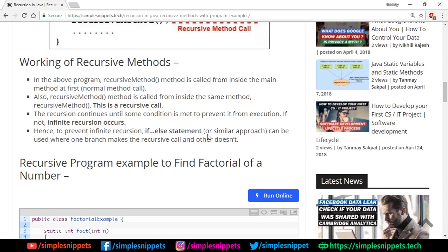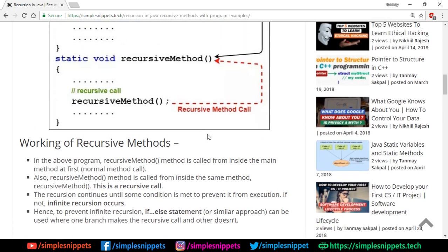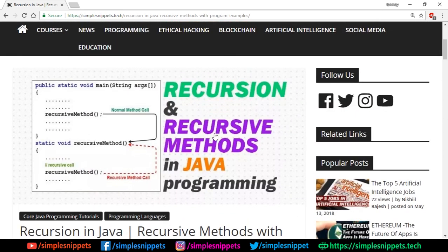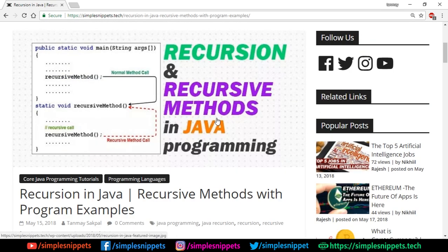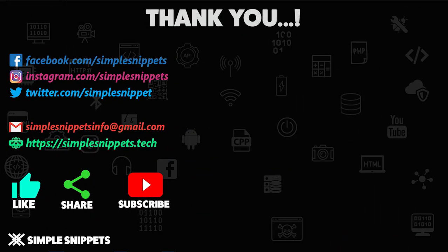I hope you understood this concept — we saw the theory, the behind-the-scenes working, and a practical example. You can check out the article if you're preparing for exams; you can draw the diagram and explain how recursive methods work. If you liked this video, give it a thumbs up and let me know in the comments. If you have any doubts, put them in the comments and I'll reply. Subscribe and turn on notifications for more tutorials. Thanks for watching — I'll talk to you in the next video. Peace.